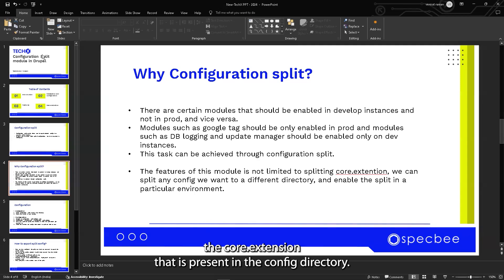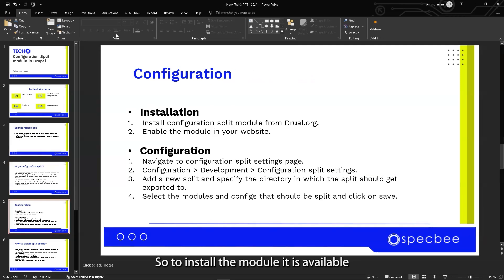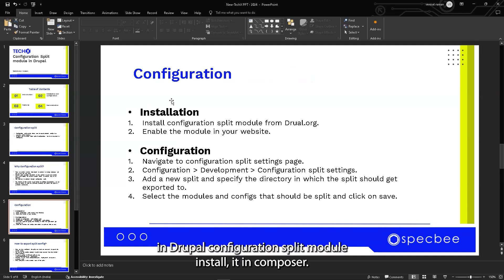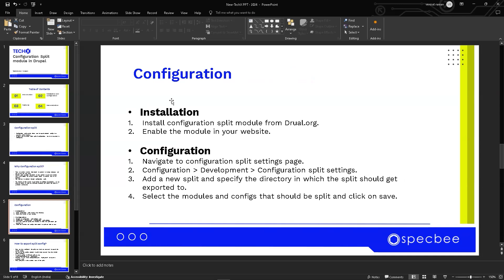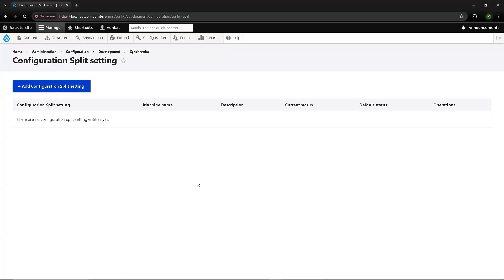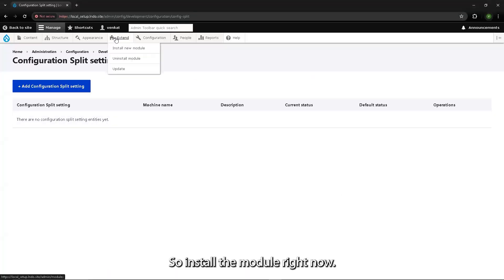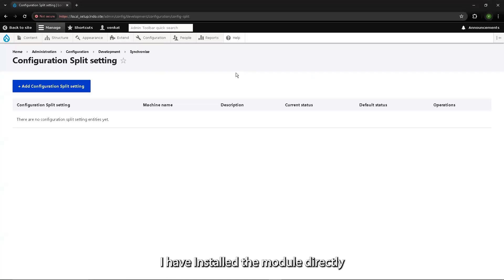To install the module, it is available as the Drupal Configuration Split module. You install it using Composer, or you can directly download the folder and place it in your contrib folder. I've already installed the module to save time.